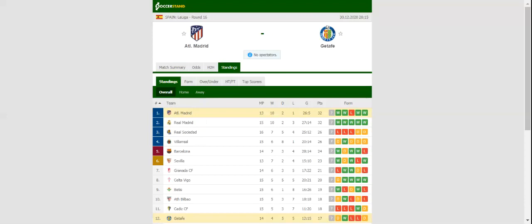Estadio Wanda Metropolitano will host Wednesday's local derby between Atletico Madrid and Getafe. Los Rojiblancos are determined to regain the La Liga trophy, and they could not have wished for a better start to the season.